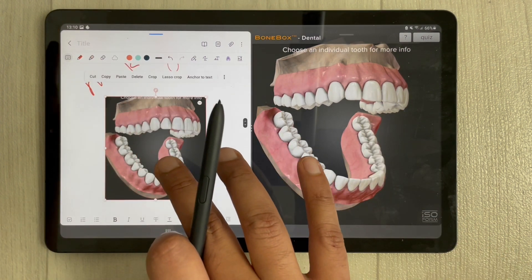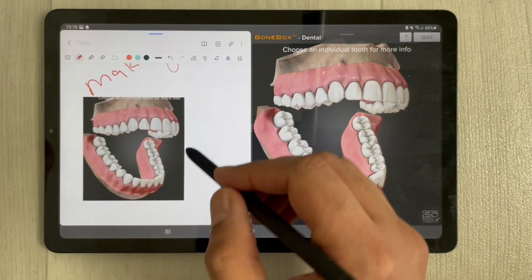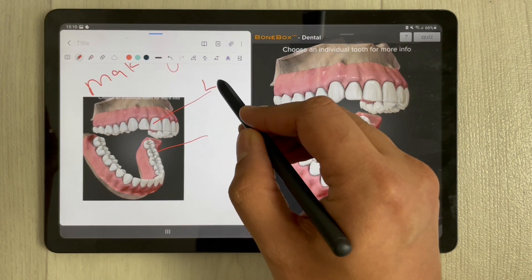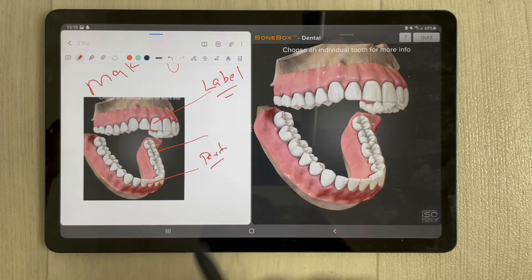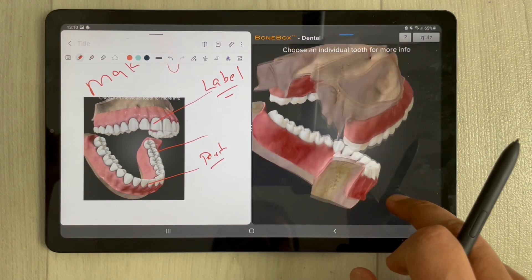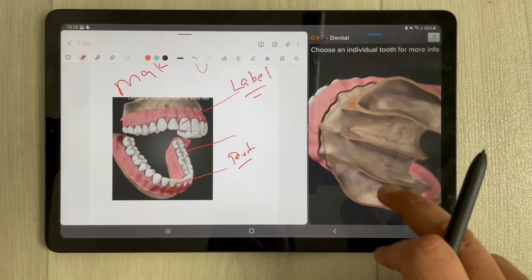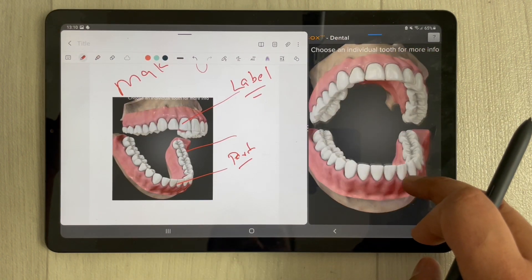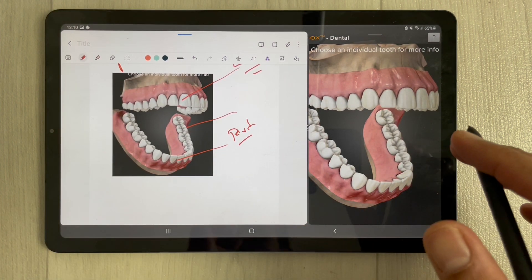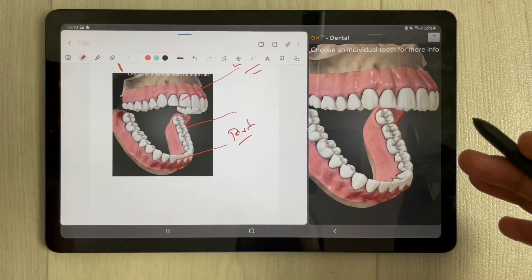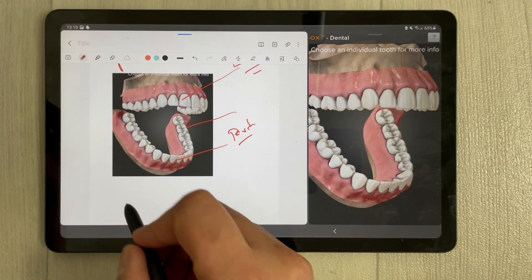You can move the image, rotate it, or do whatever you want. If you want to label it, you can use the label option to label different parts of the tooth. The app continues to work on the side, and if you want to make it a little smaller, you can — the app will still work and you can move around your notes.